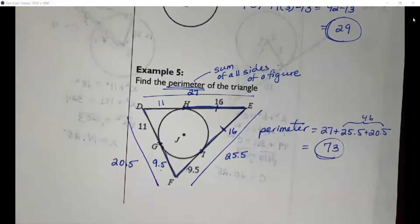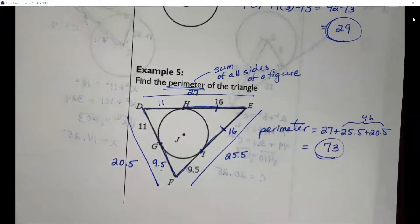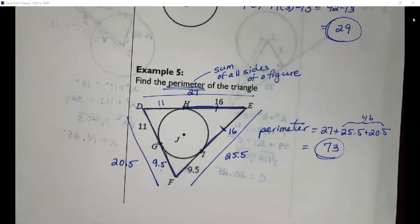That's pretty much all you need to know for tangent lines of a circle. If you have any questions, feel free to ask any of your teachers or me — we'll be more than happy to help. Take care and good luck.